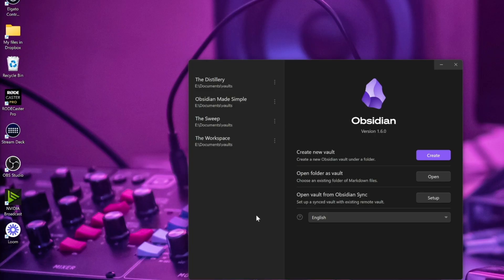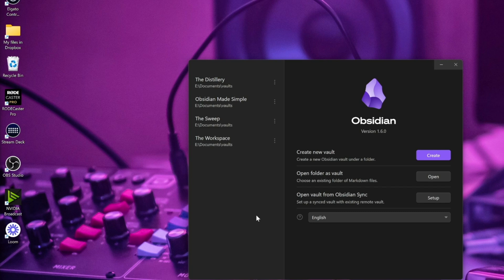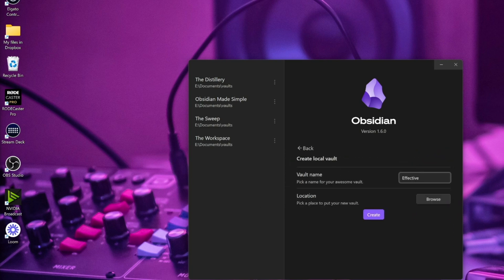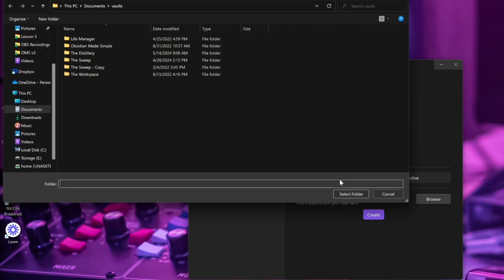This is what you typically see when you open Obsidian for the first time. You get this vault management screen. I'm going to click create to create a new vault. I'm going to name mine Effective and then I'm going to hit browse.